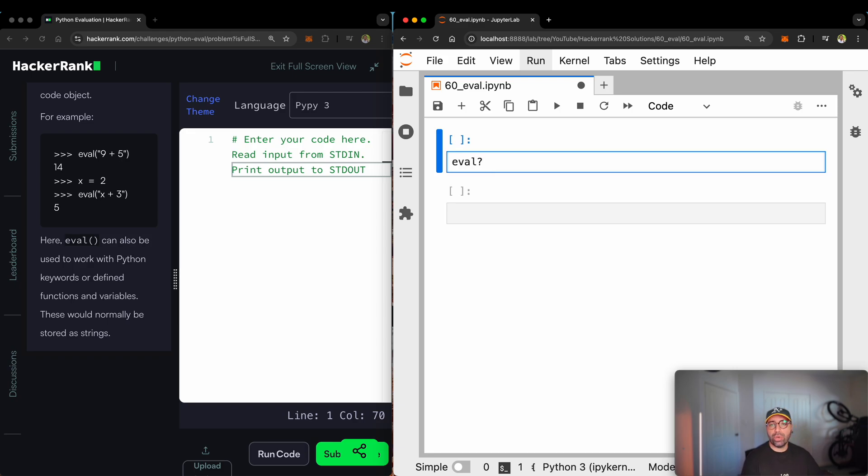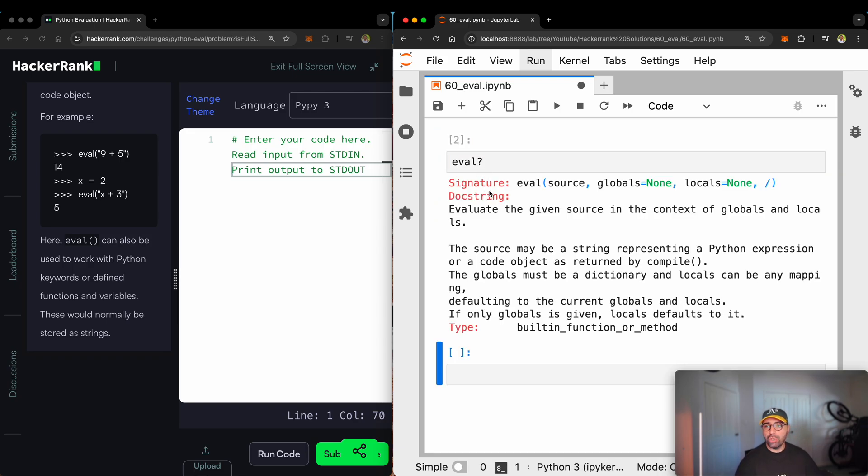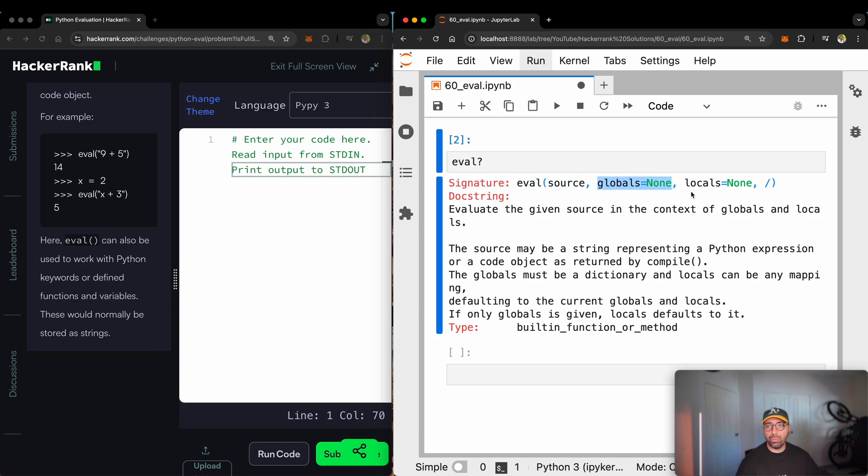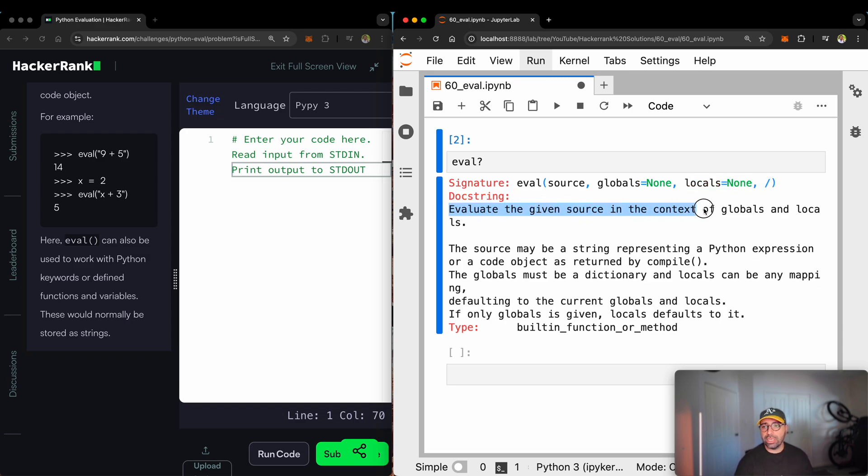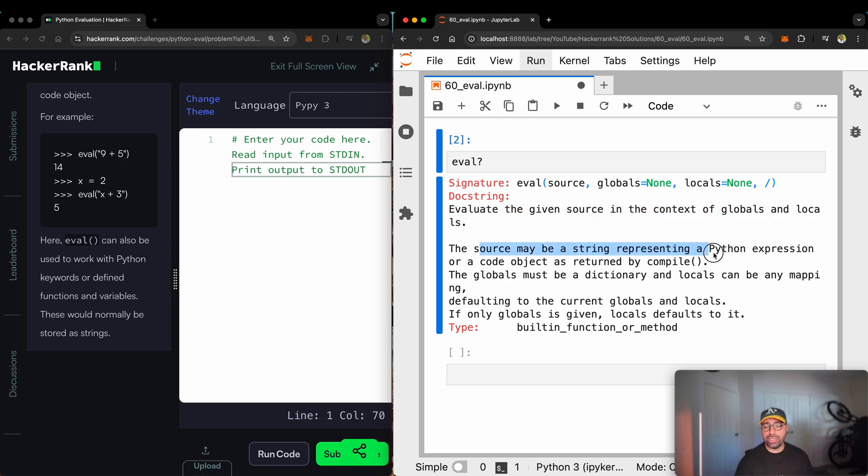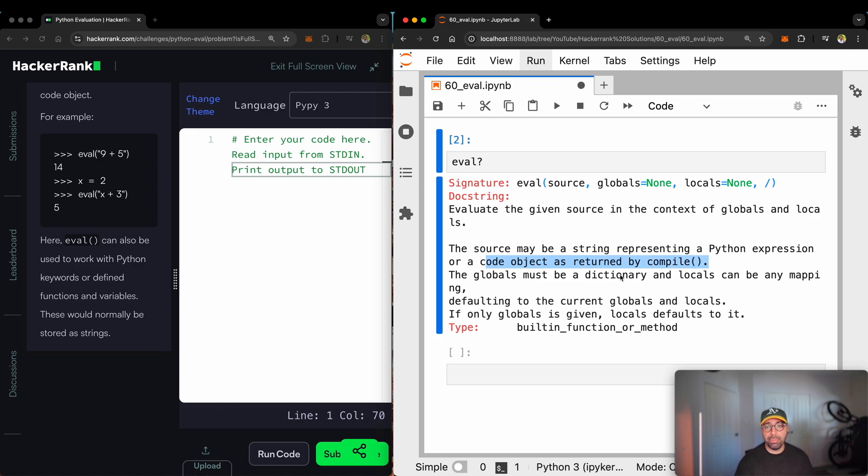If you put a question mark after the function, you will see that the signature for the eval function is that you need to provide a source. You can provide some globals and locals that all those details will be discussed in my video on eval function and the doc string. The description of the function is that it evaluates the given source in the context of globals and locals.